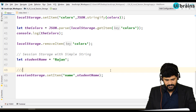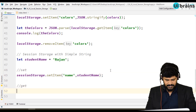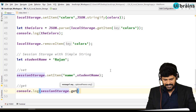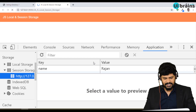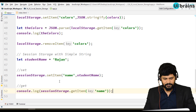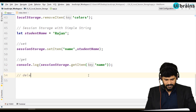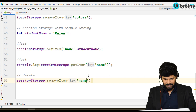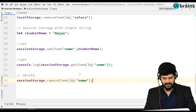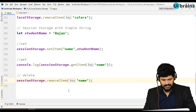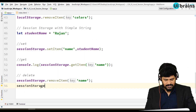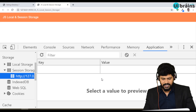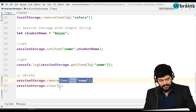For get: console.log(sessionStorage.getItem('name')) — you get 'Rajan' as the name. For delete: sessionStorage.removeItem('name') — without closing the browser you can remove it programmatically, and the data is gone from session storage. And for clear: sessionStorage.clear() removes all elements regardless of key.